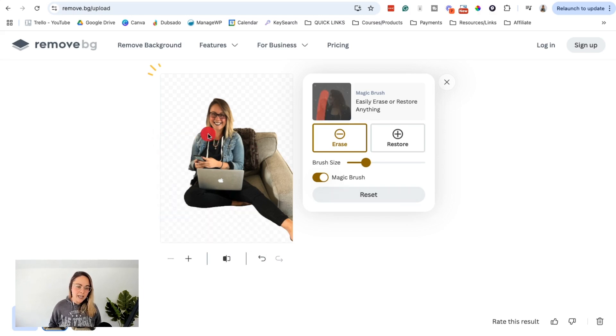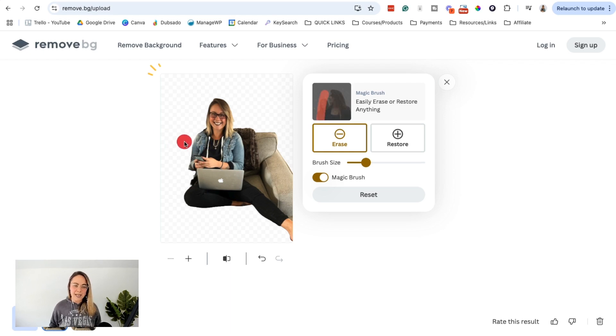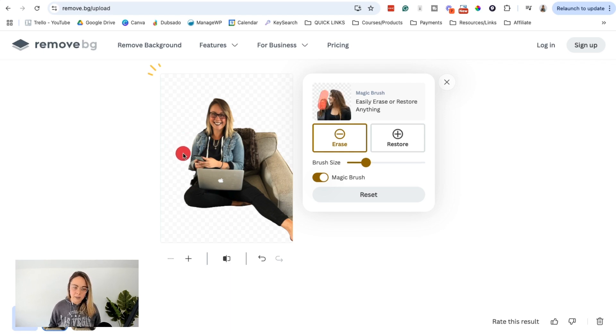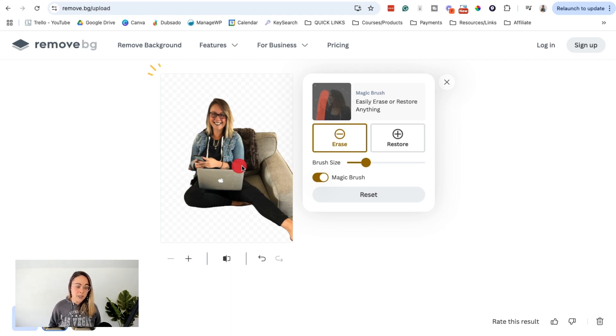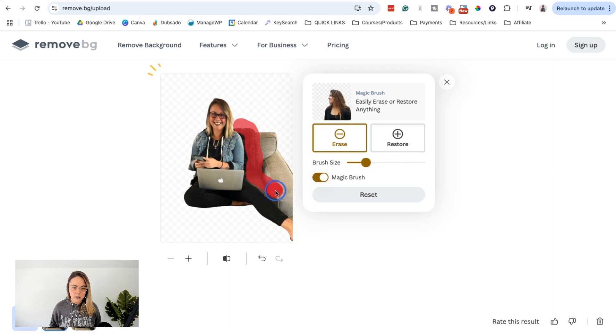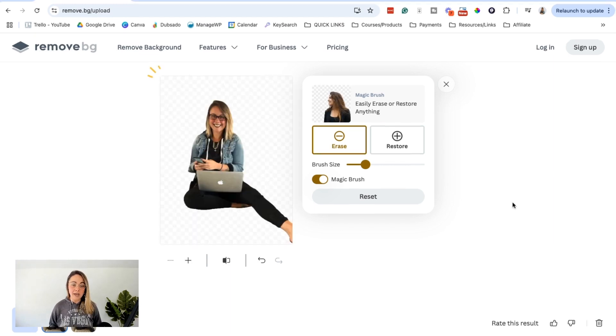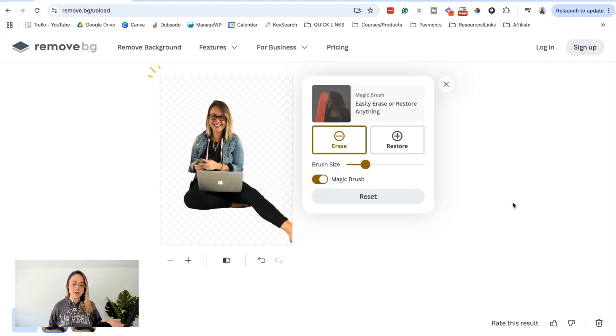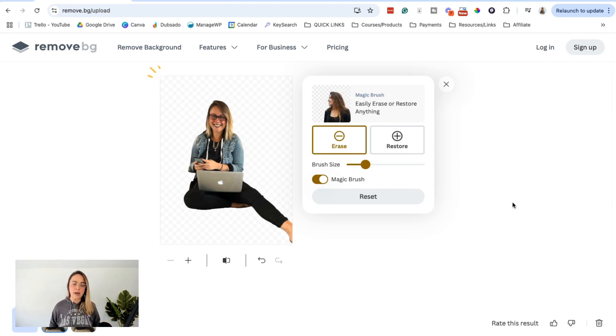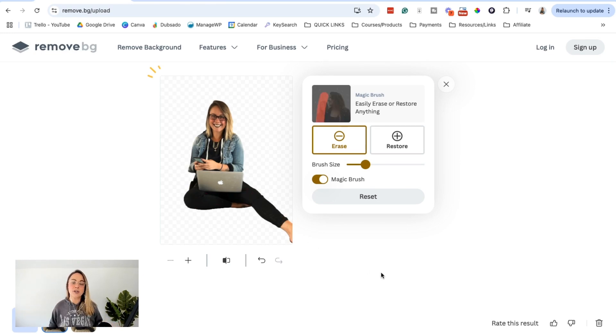And then it goes through and softens out the edges there. So if you just saw before, I wasn't super particular with how close I was getting to my arm there, but notice that it cleaned it up pretty well, especially for a free tool. So we can just go ahead and do it like this and then fill all of this in. So honestly, that looks pretty good. The only other thing is after I download this image, I might just crop it right below the laptop just because my leg looks a little awkward, but obviously it's going to depend on the photo that you're using.